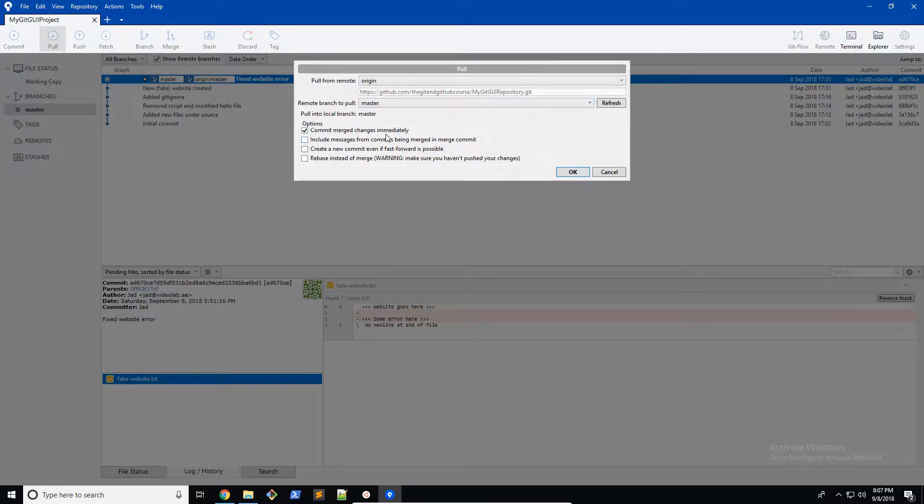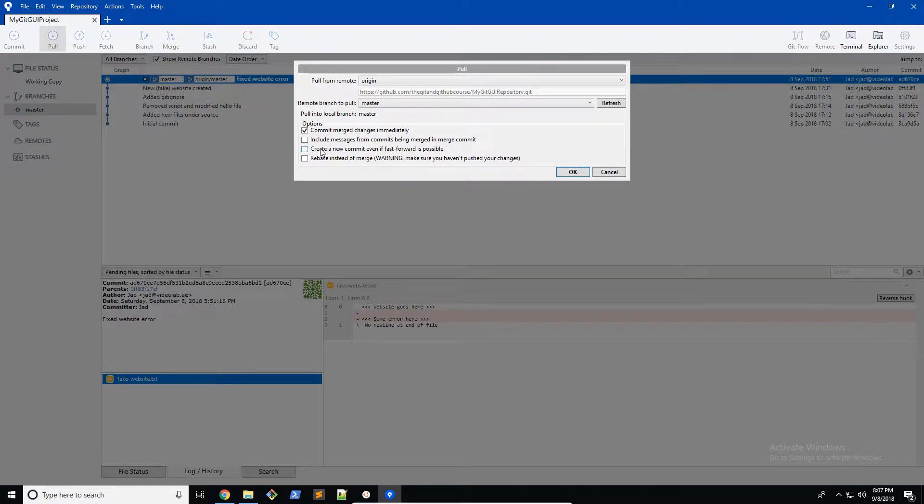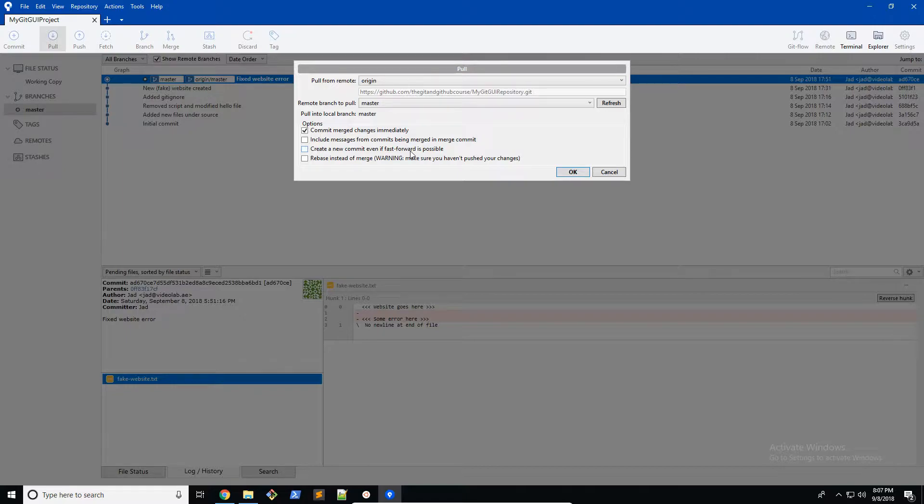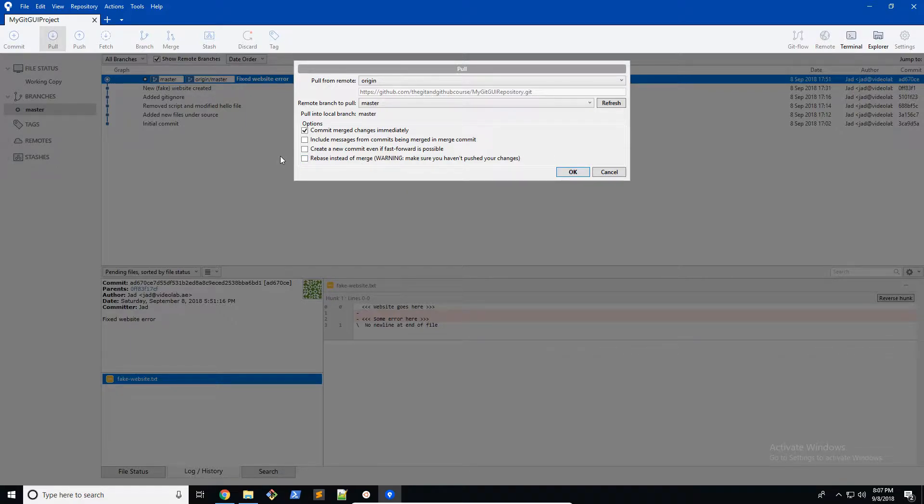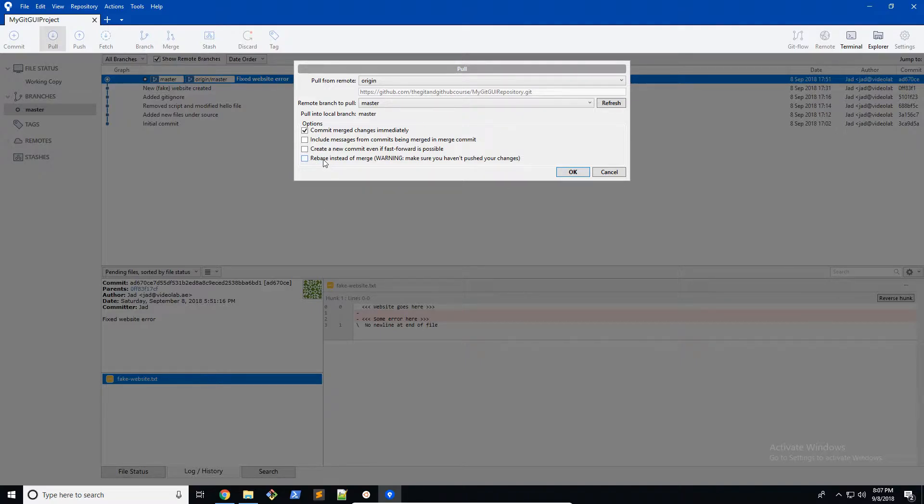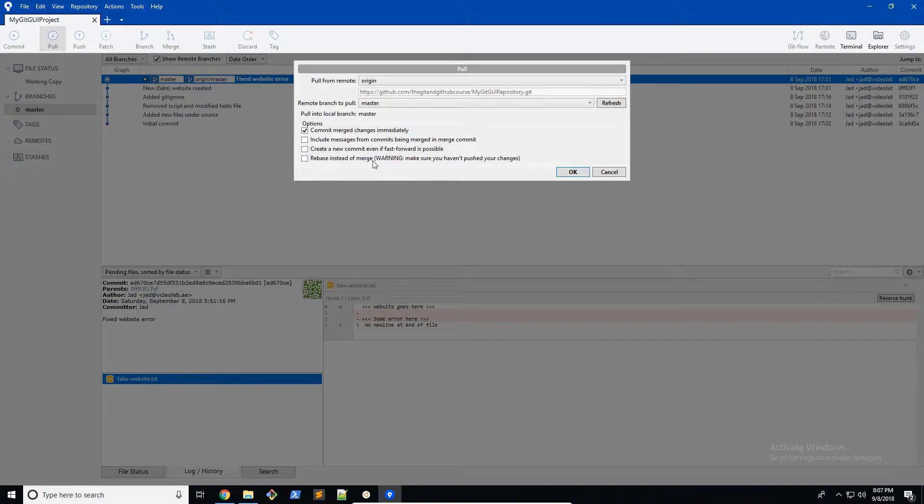Now you have a few options here. Commit merge changes immediately, which is what we want to do. Include messages from commits being merged in merge commit, we're going to keep that off. Create a new commit even if fast forward is possible. We're not going to create a new commit because fast forwarding just allows us to push it all together without having to create a new commit. Rebase instead of merge. This is a technique that a lot of developers use when pushing and pulling. I'm not going to go into rebasing now, but pretty much you're just going to want to keep this off. You don't really need to use it most of the time except for in some cases. We're going to leave all three of these off.